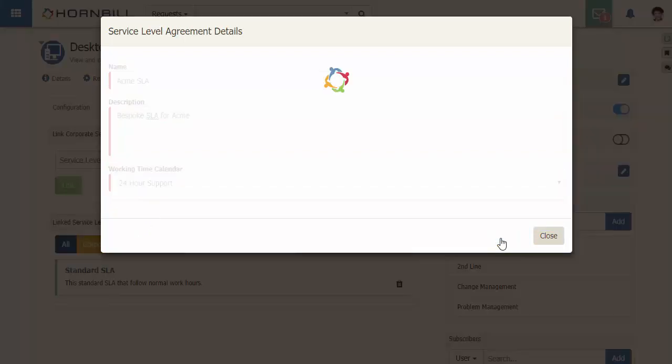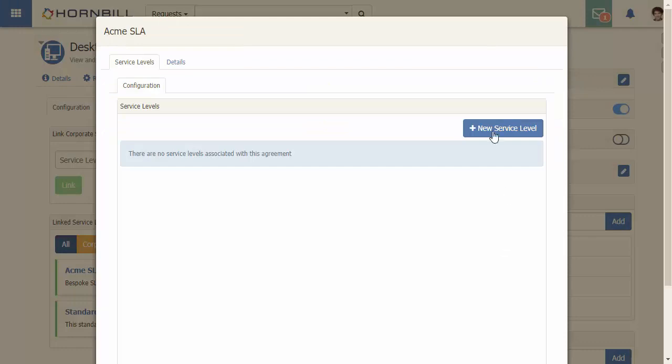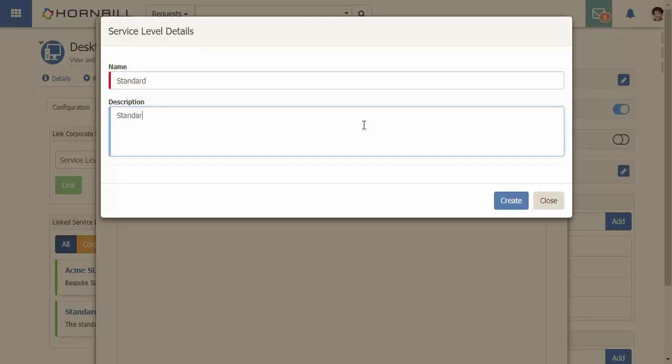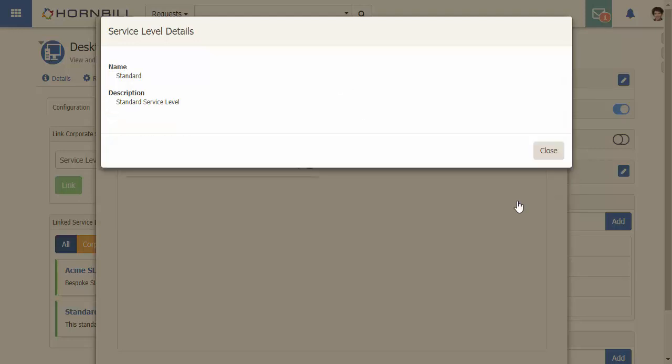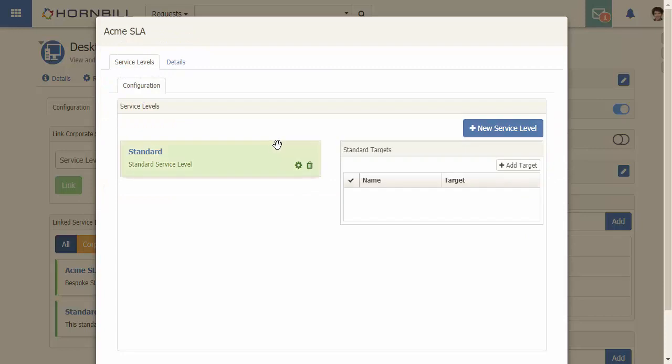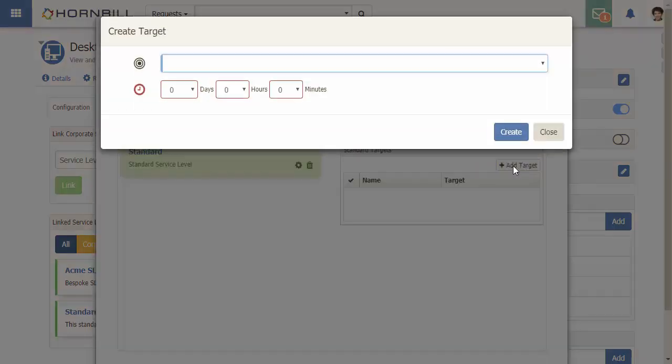The next step is to provide a service level, again giving it a name and a description. For this service level I'm also going to include a response target of three hours.